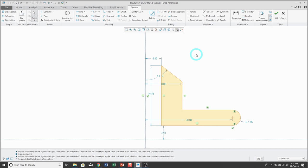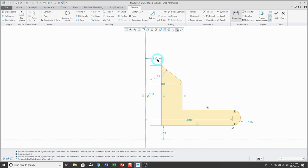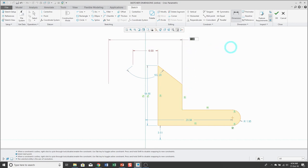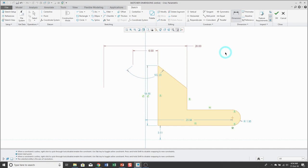The trick to creating a diameter dimension for a revolved feature is three alternating left mouse clicks starting on either the center line or the entity. For example, hit the dimension tool and left click on the center line, left click on the entity, left click on the center line again, and then middle mouse button and type in the value. Similarly, you could start on the entity first — entity, center line, entity again — then middle mouse button and change the value.